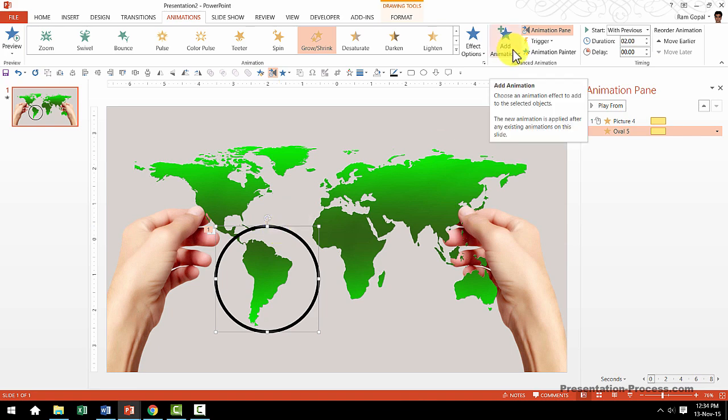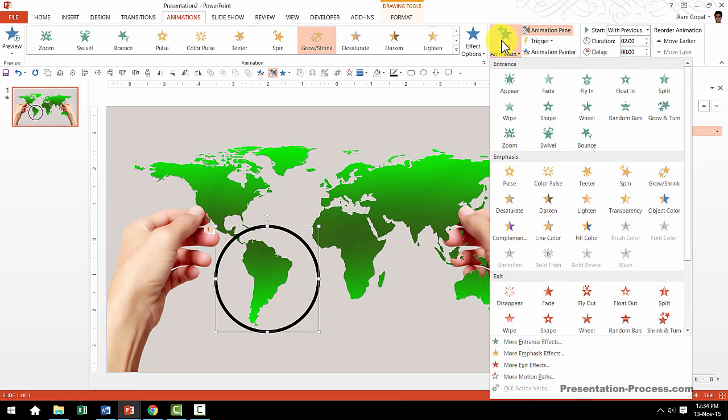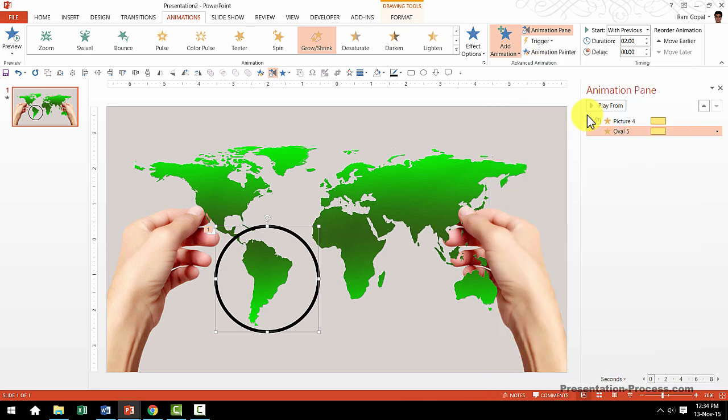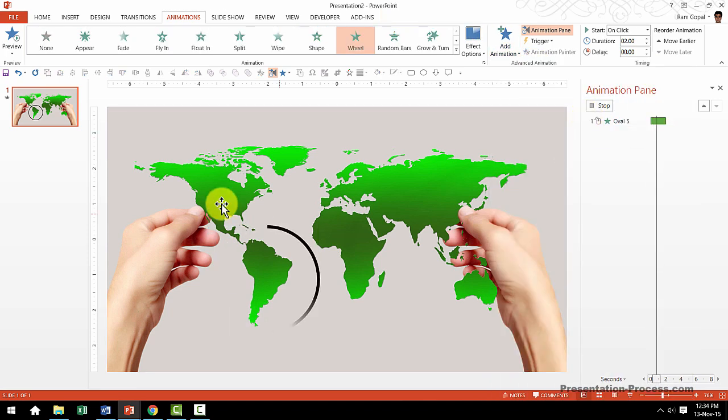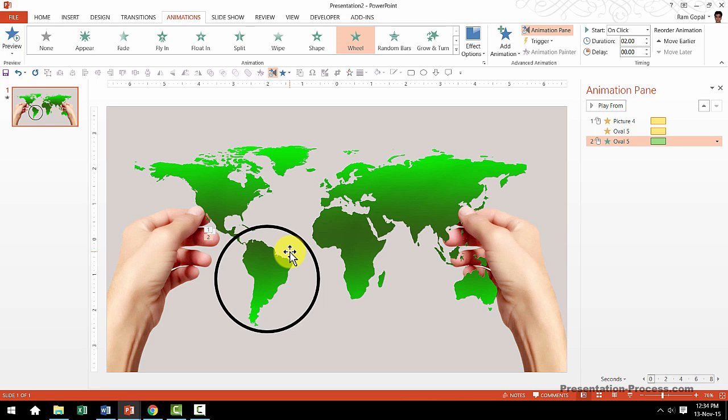This is very important. I don't want you to choose the options here because that will replace whatever that we have done earlier. So I want to add animation and the entrance animation that I am going to choose in this case is wheel animation. As you can see here the wheel animation brings in the circle in a beautiful way.